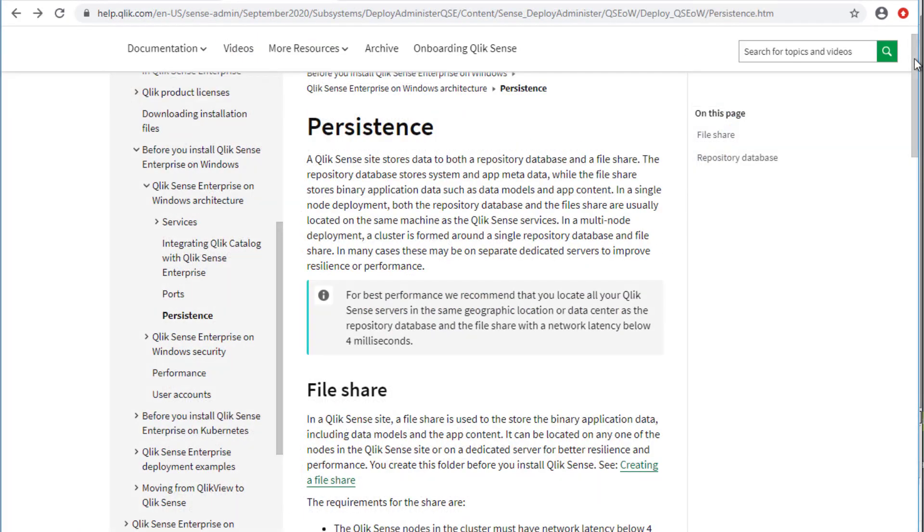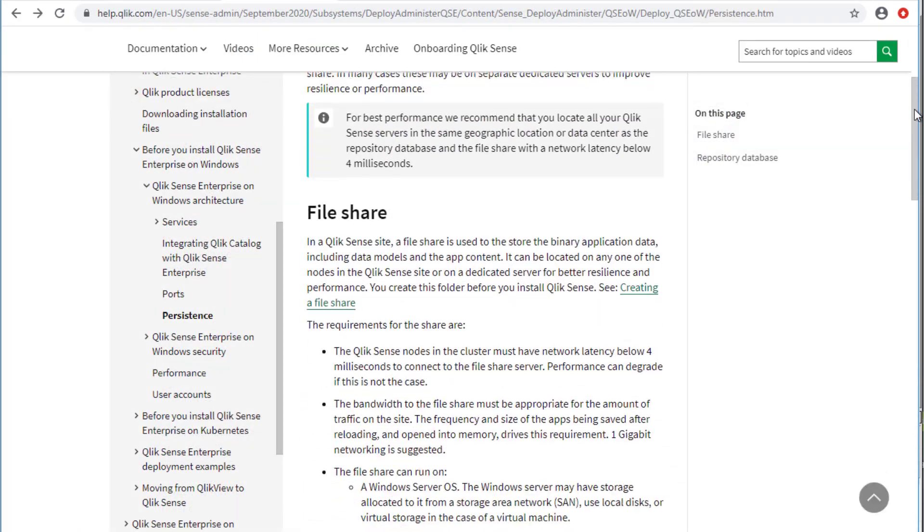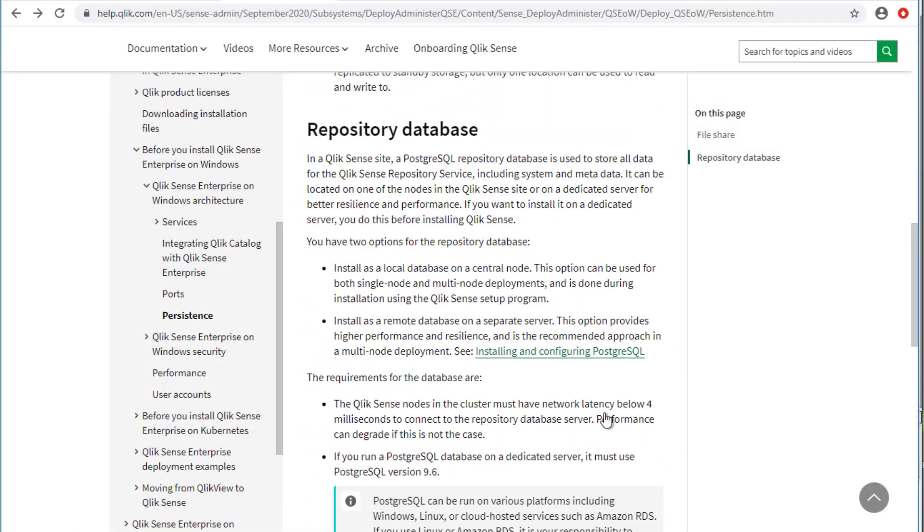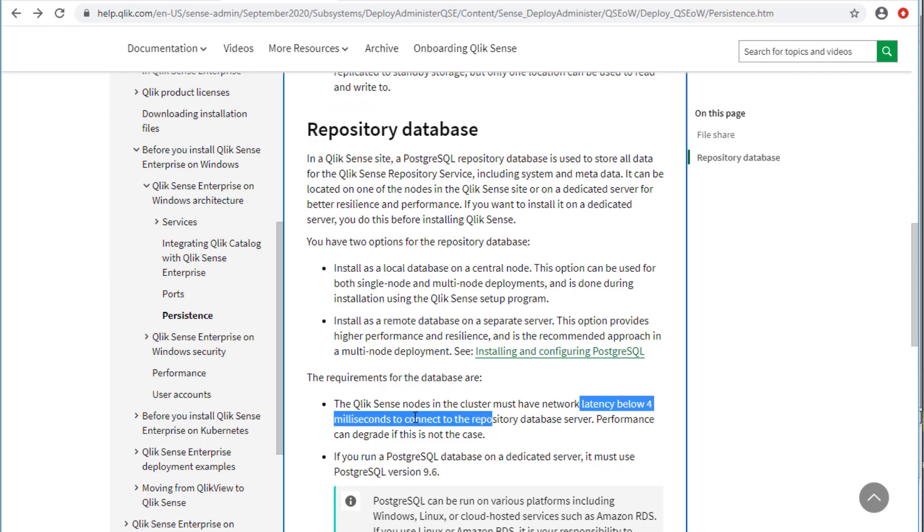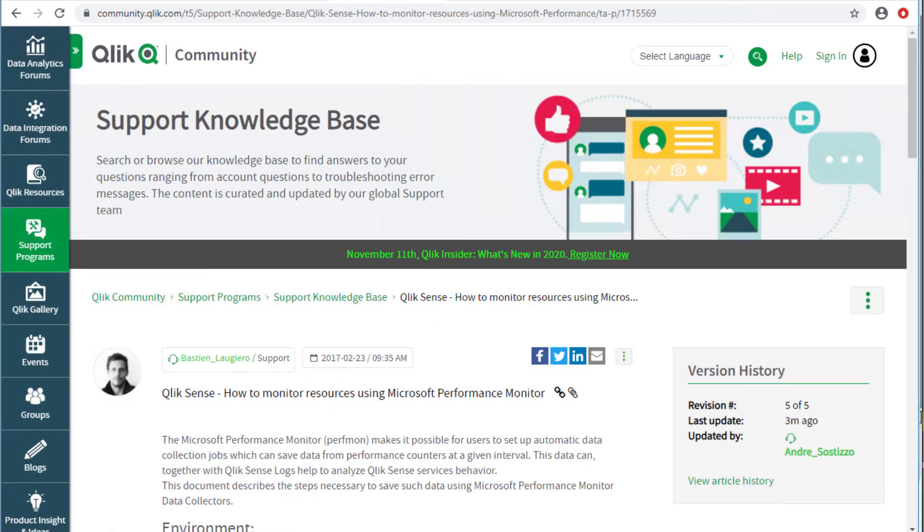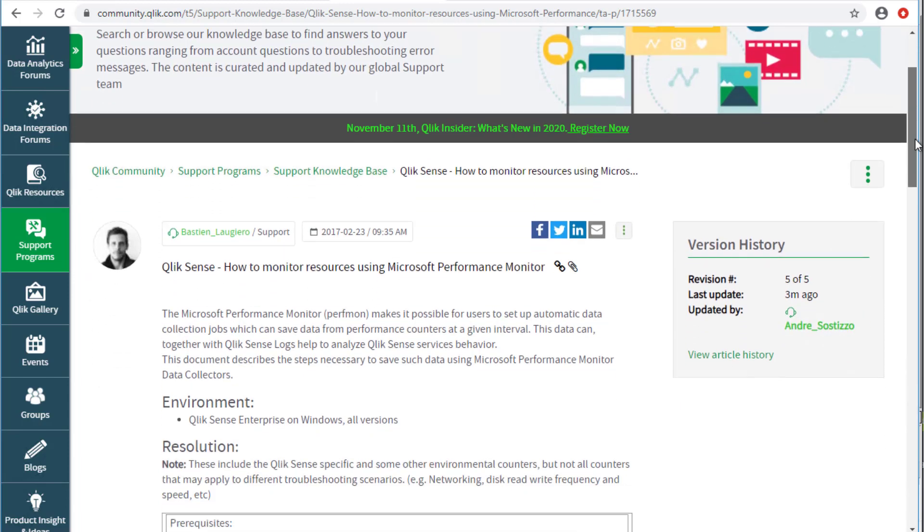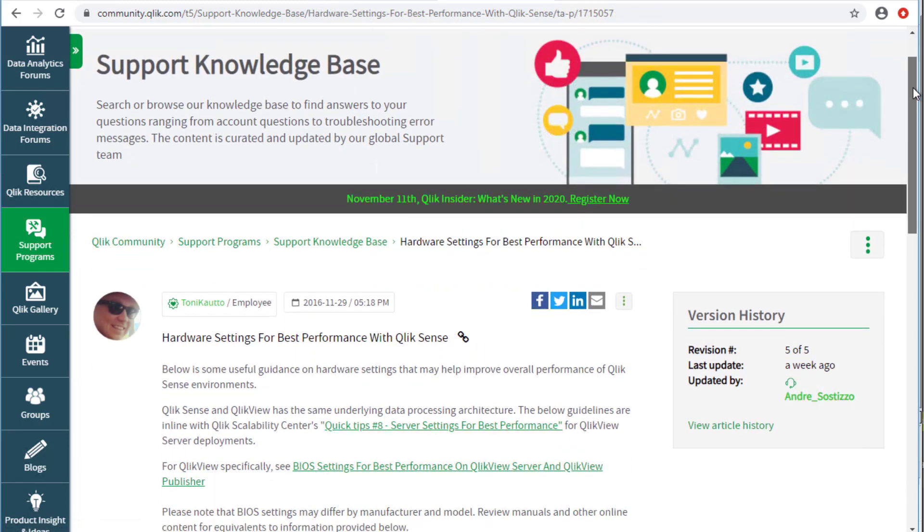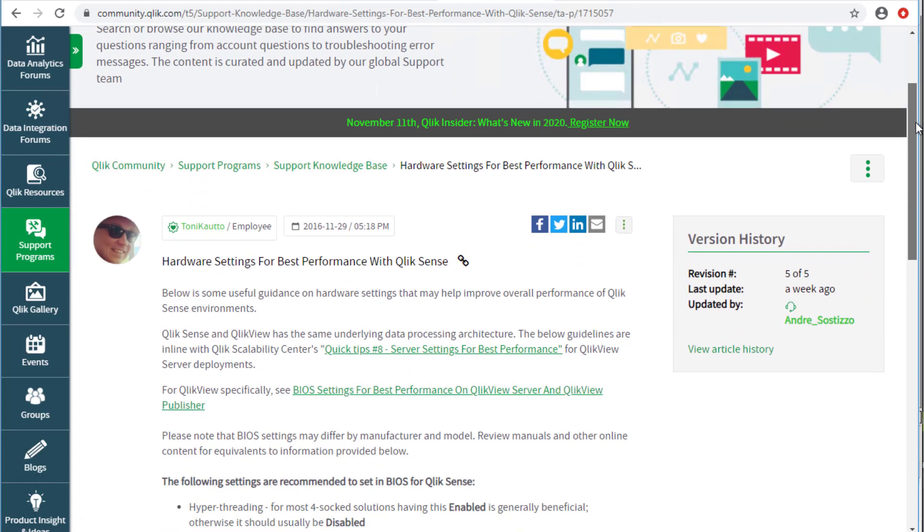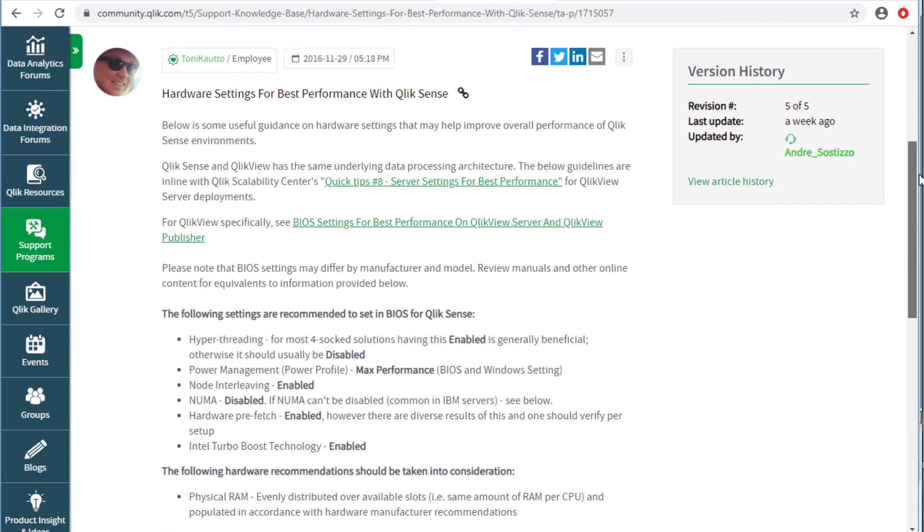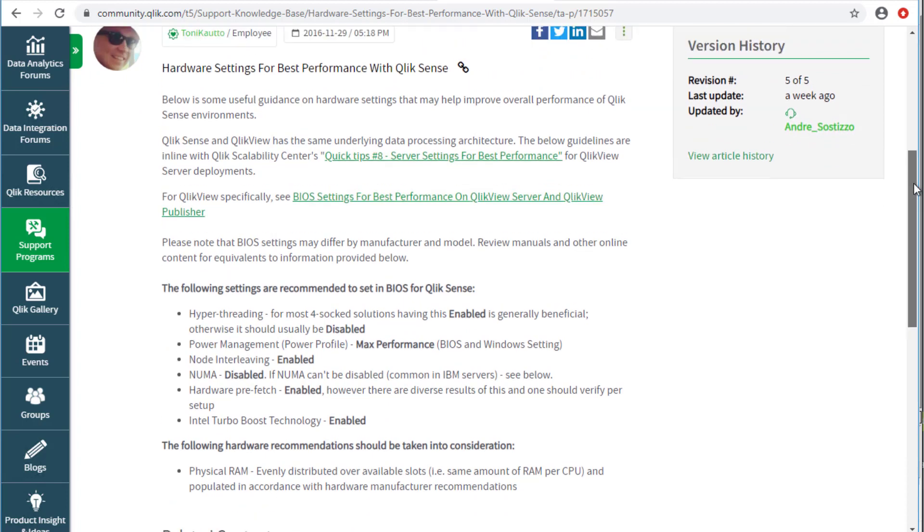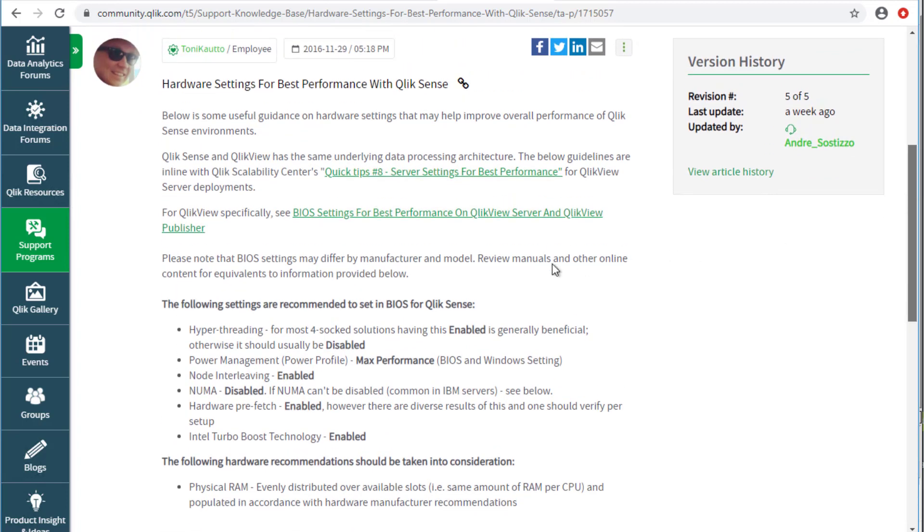Persistence requirements for the repository database can be found under the following page in Qlik's help site. Windows performance counters may help pinpointing performance bottlenecks beyond CPU and RAM constraints. See the knowledge-based article on how to monitor resources using Microsoft Performance Monitor. Note also that different server hardware configurations may lead to different overall performance behavior. There are BIOS and OS settings that are known to improve performance. See the knowledge-based article Hardware Settings for Best Performance with Qlik Sense for more information.